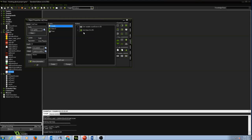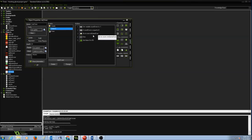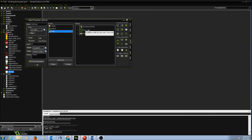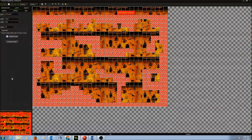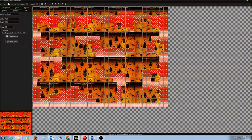So to summarize: we created a Create event to set the initial countdown value to 50 and set an alarm. We created an Alarm event to subtract one each step (relative), check if countdown is zero and go to Game Over, else reset the alarm. Finally we created a font and drew the 'Time Left' text and the countdown variable value on the room.